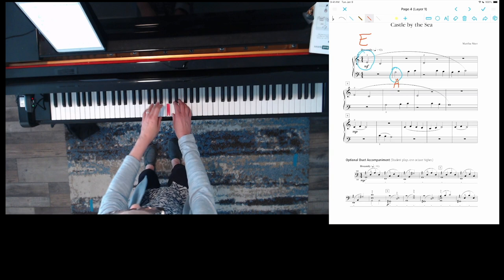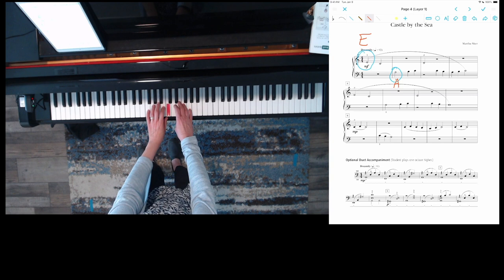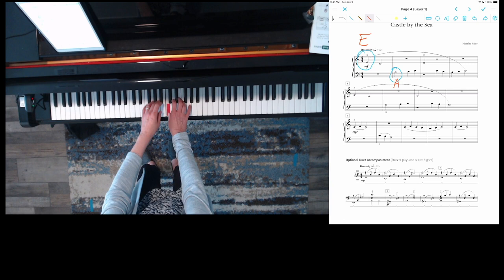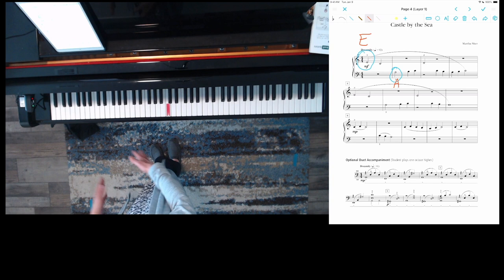One, two, ready, play. E, C, A, B, C, D, C, B, A, B, C, E, C, A, B, C, D, C, B, A, B, C, D, C, B, A. Cool.